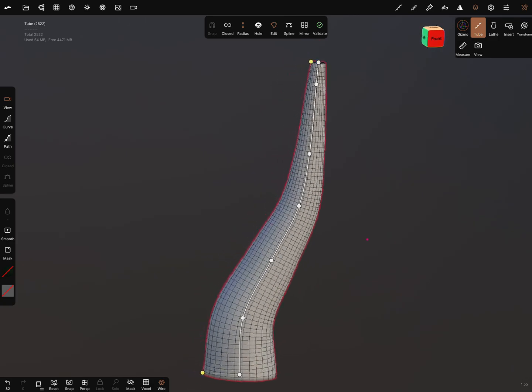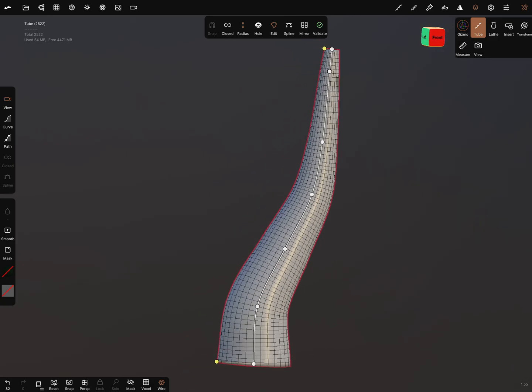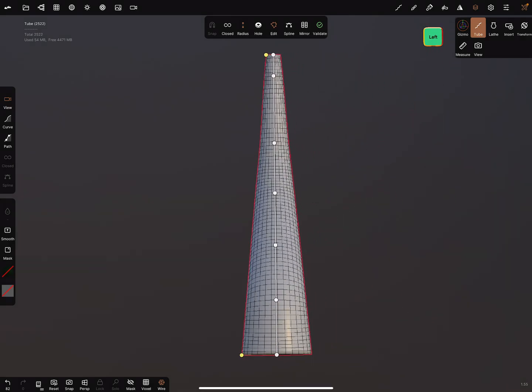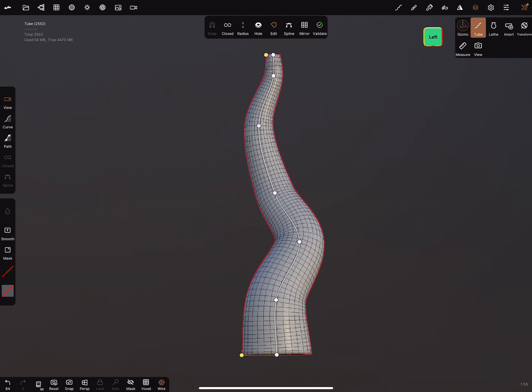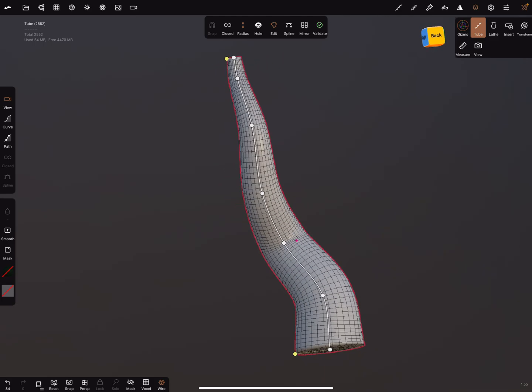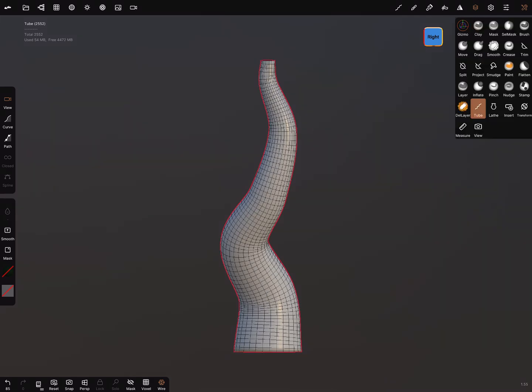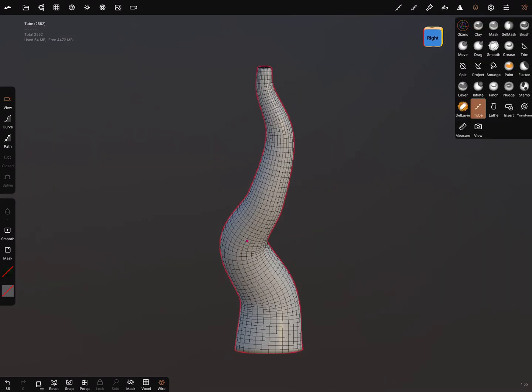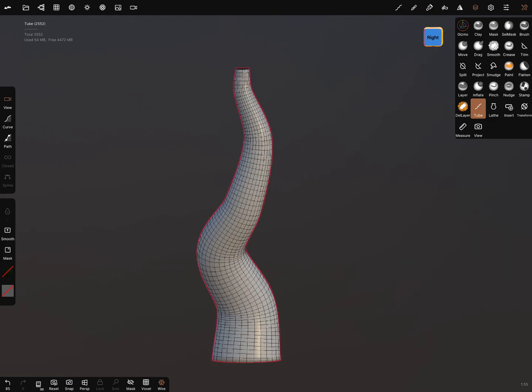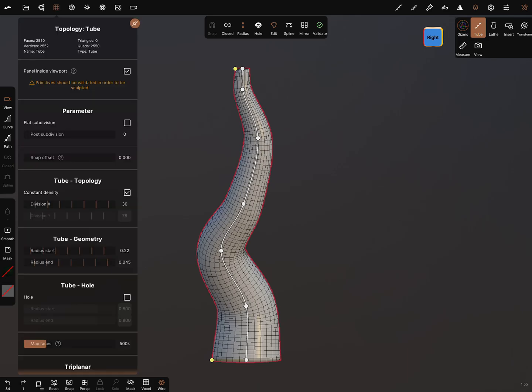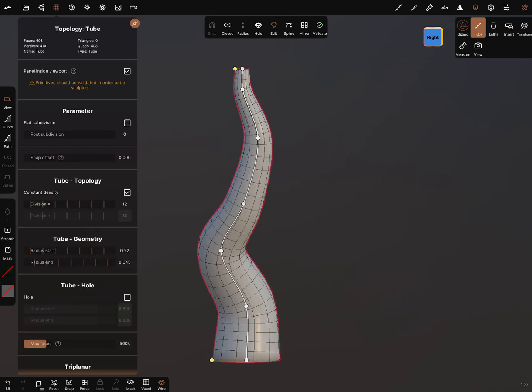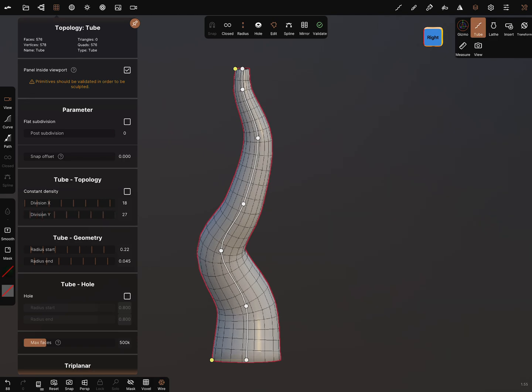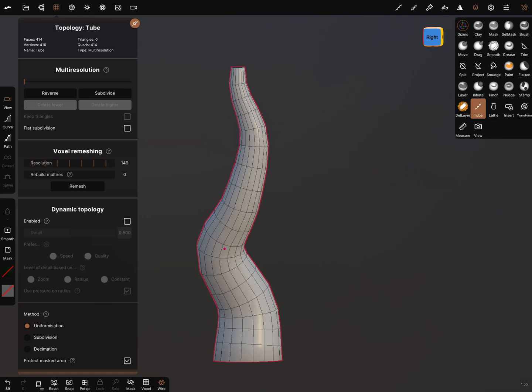You can change the view and make it like this. When you're satisfied, you can validate this shape. We can go a step back and reduce the topology. I think 18 is okay. We can reduce it this way also a little bit and validate it.